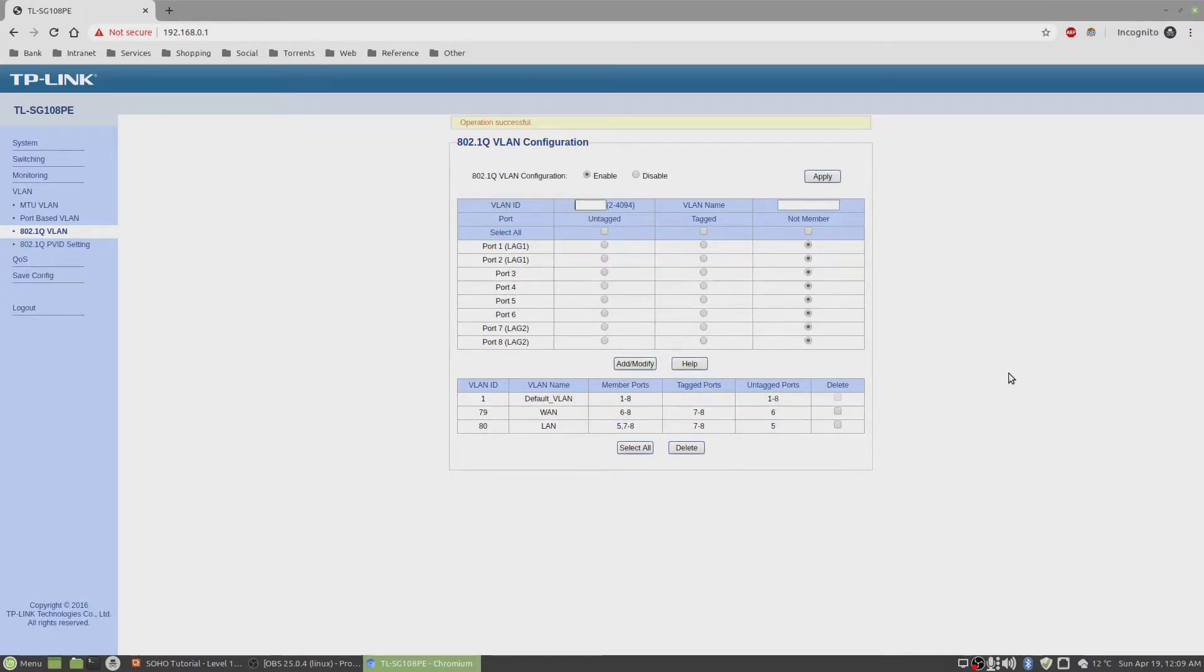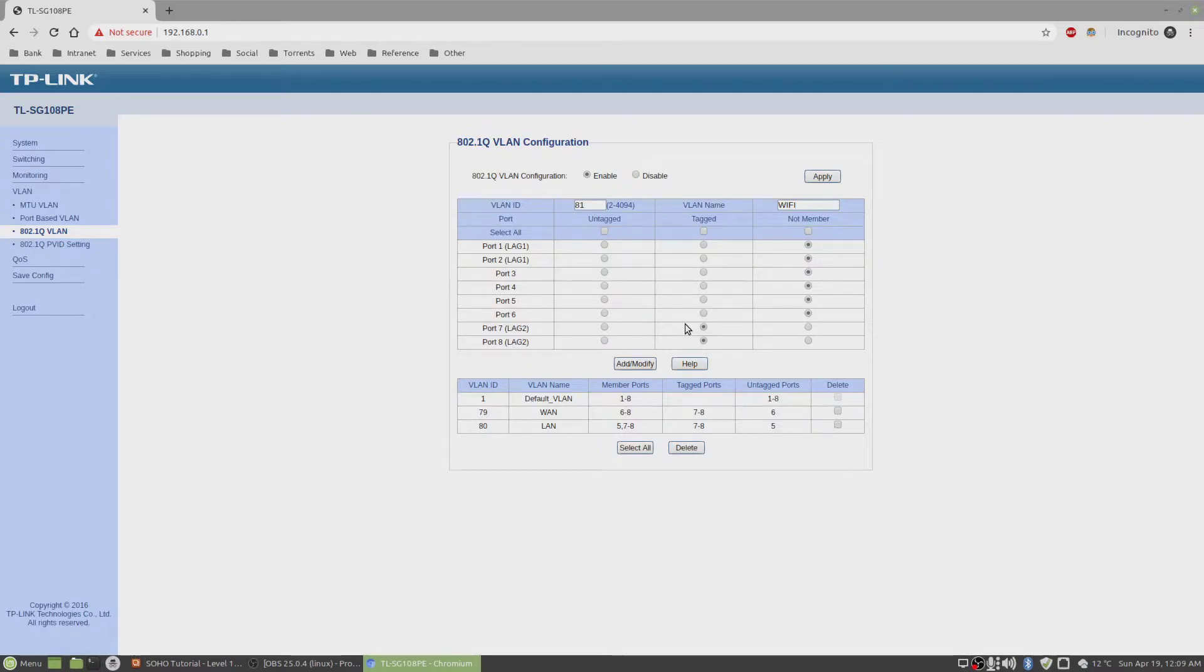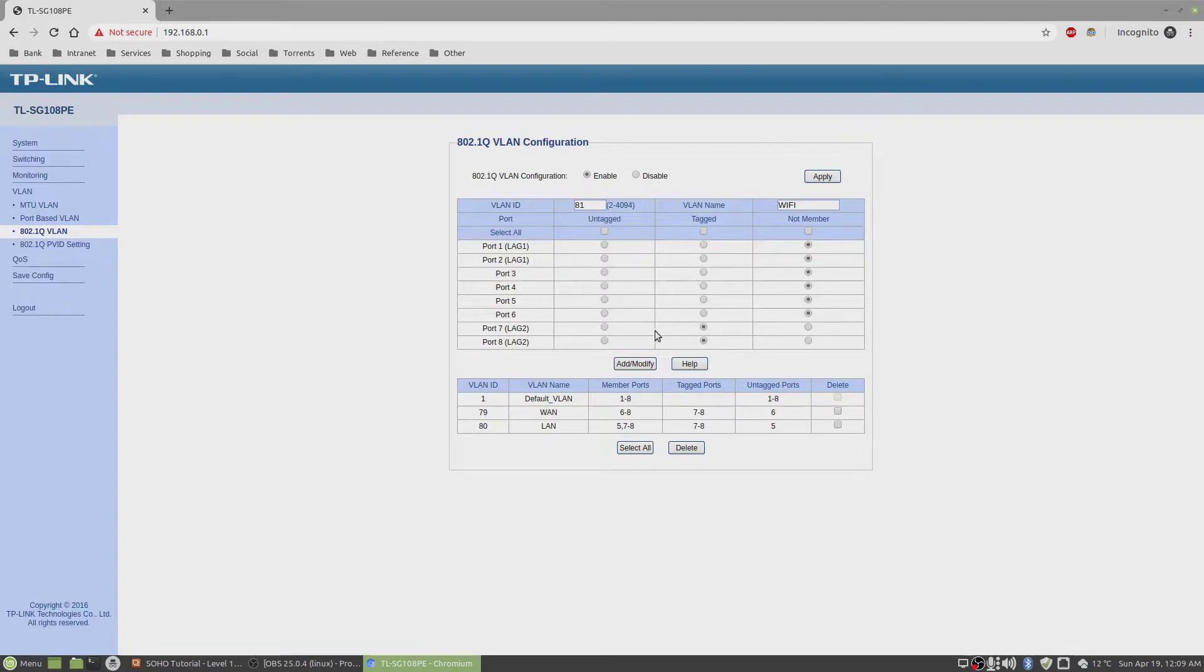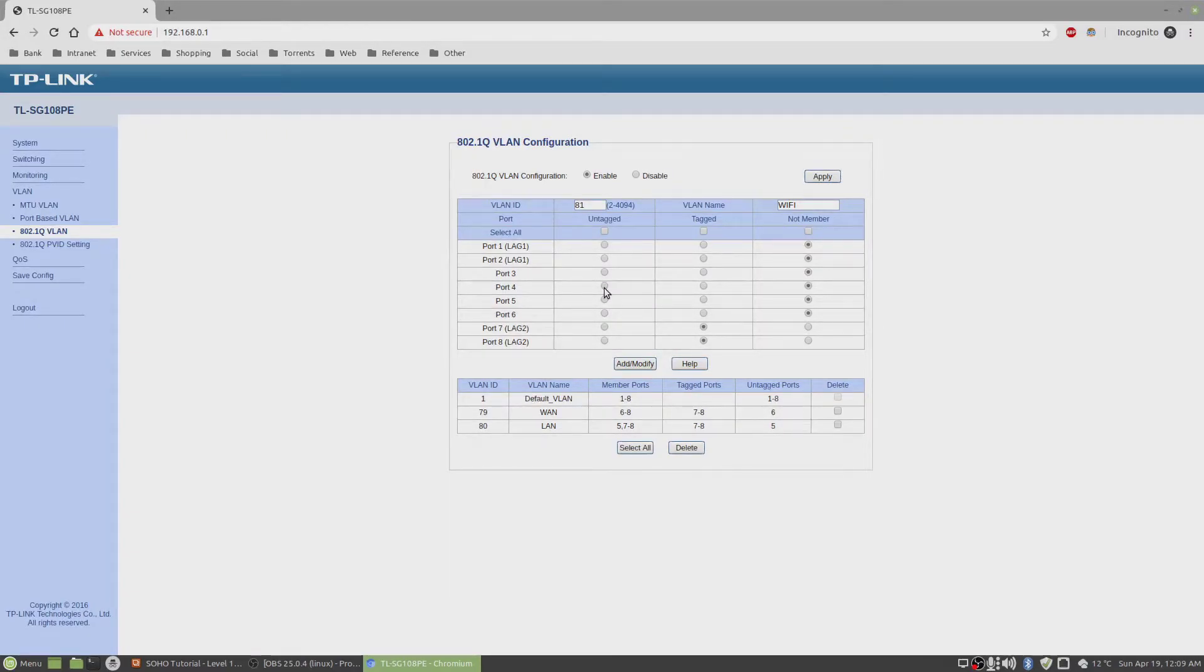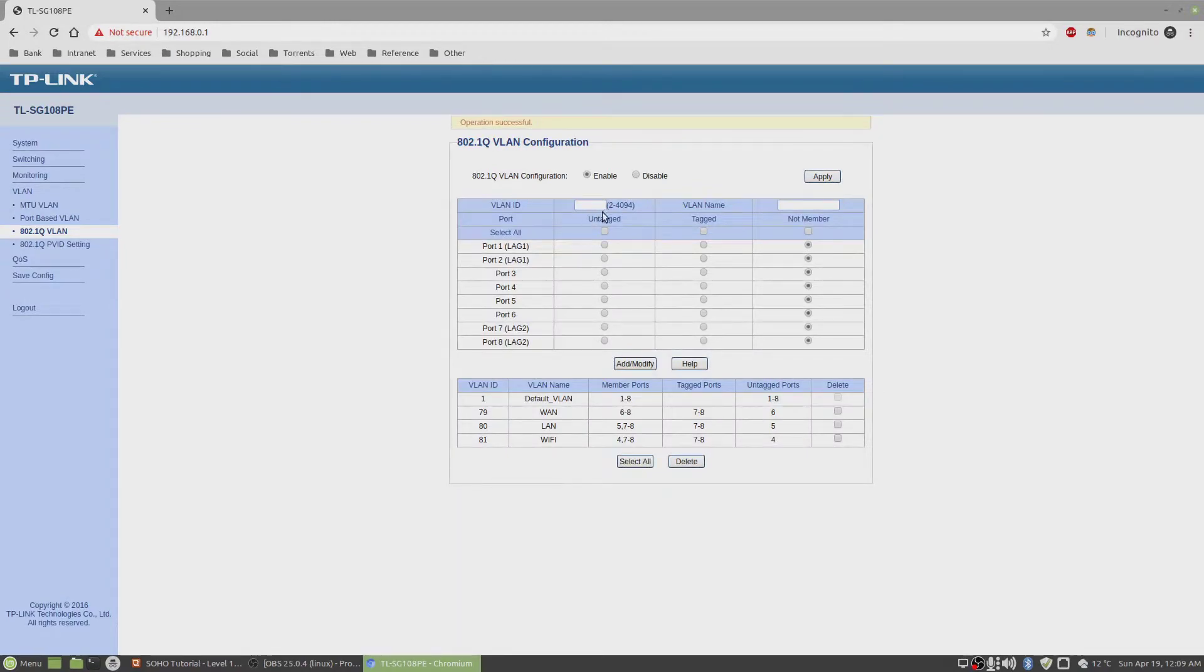Then VLAN 81. This is the Wi-Fi one. Again, trunk port is all tagged going towards the router. And port number 4 will be untagged. We'll add that as well.